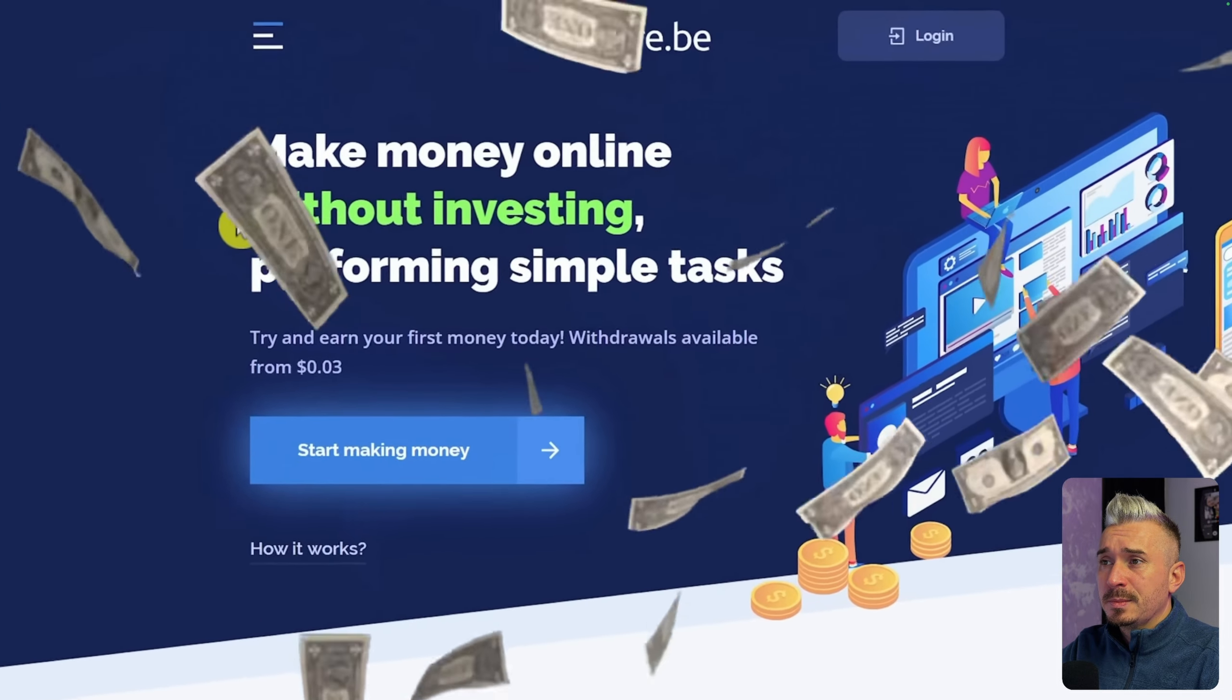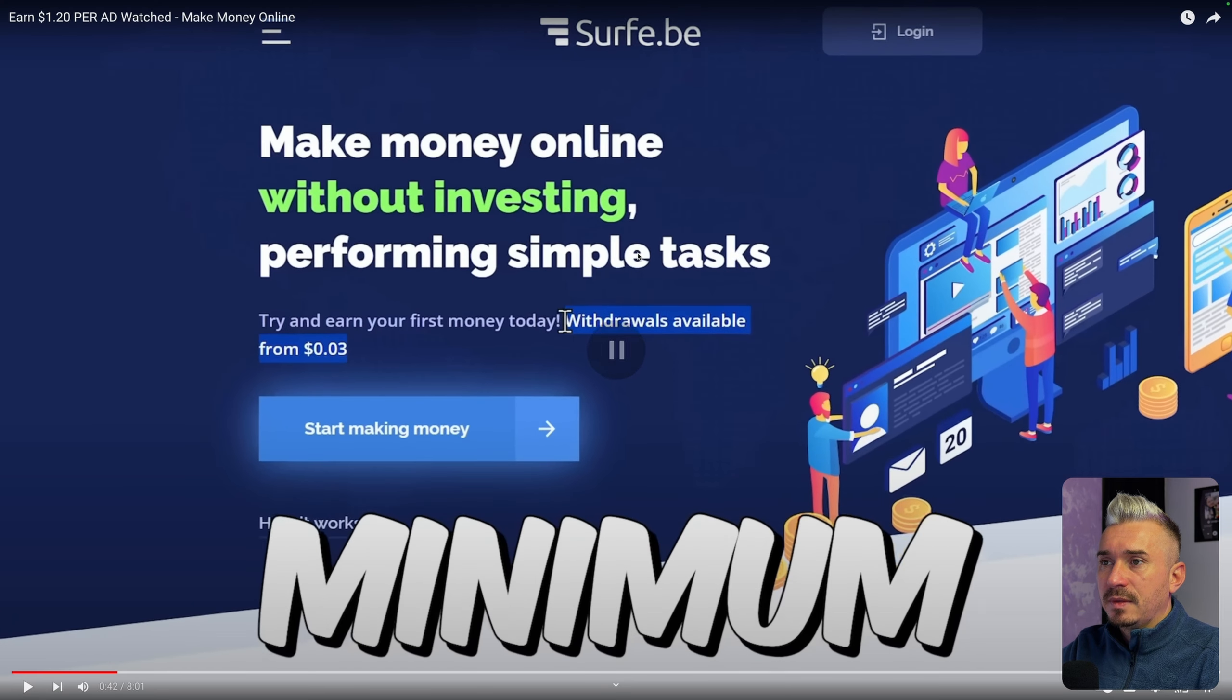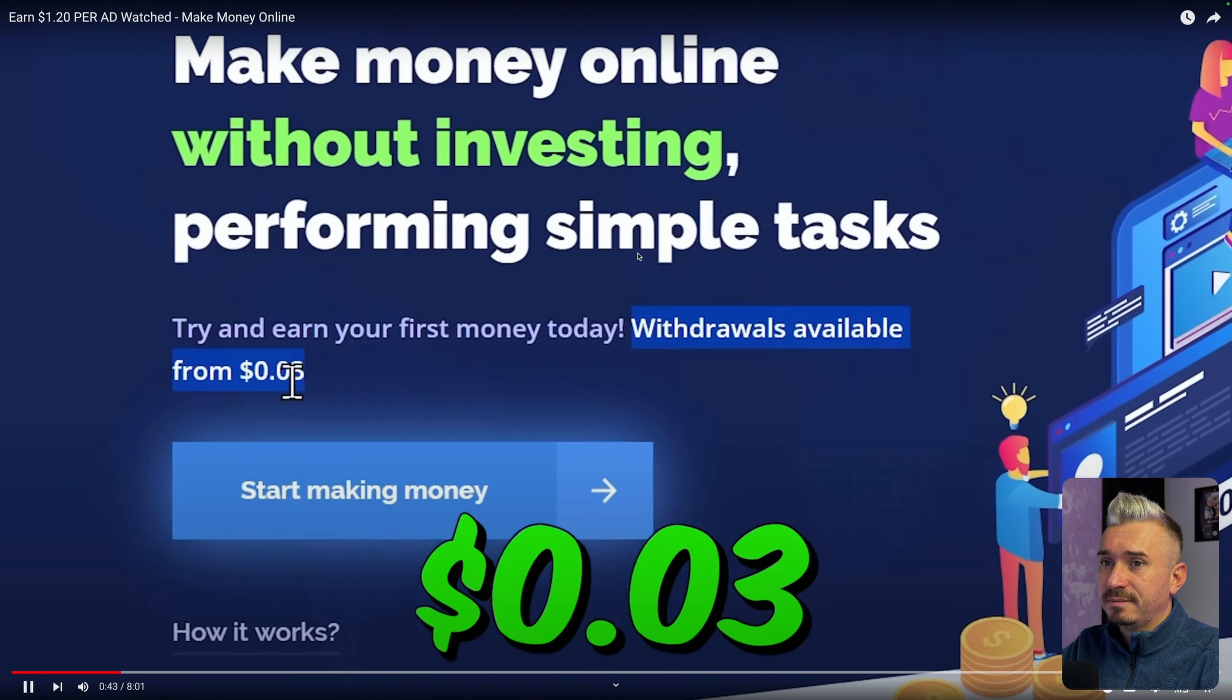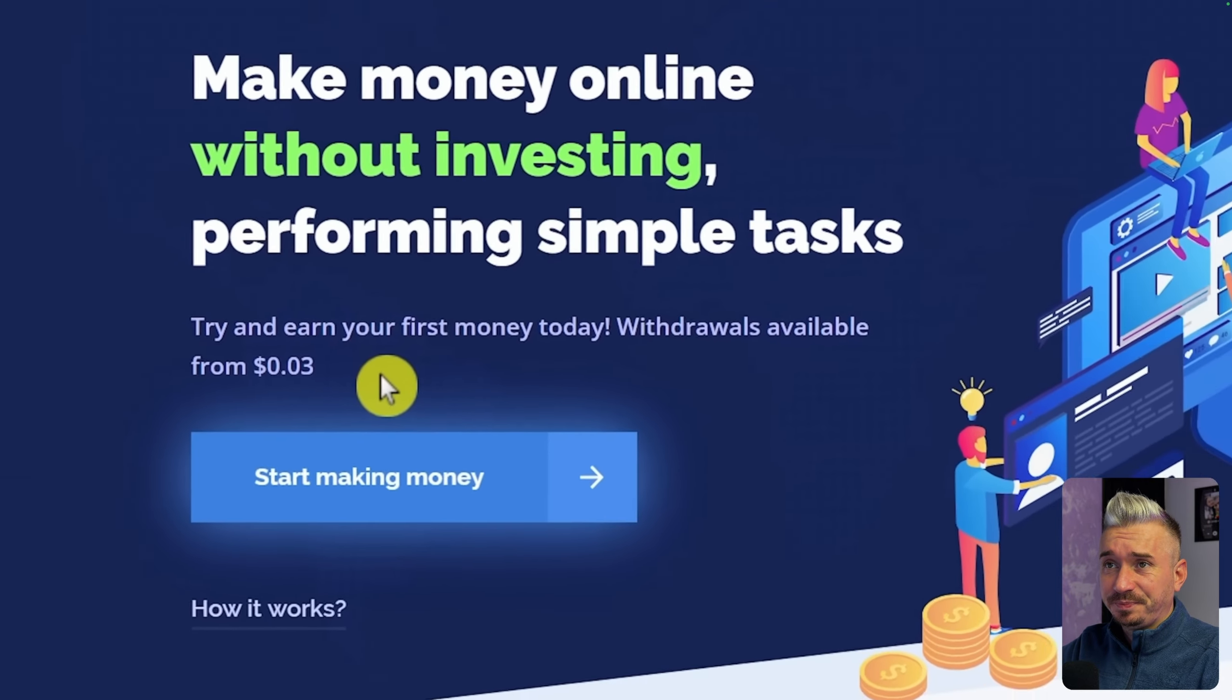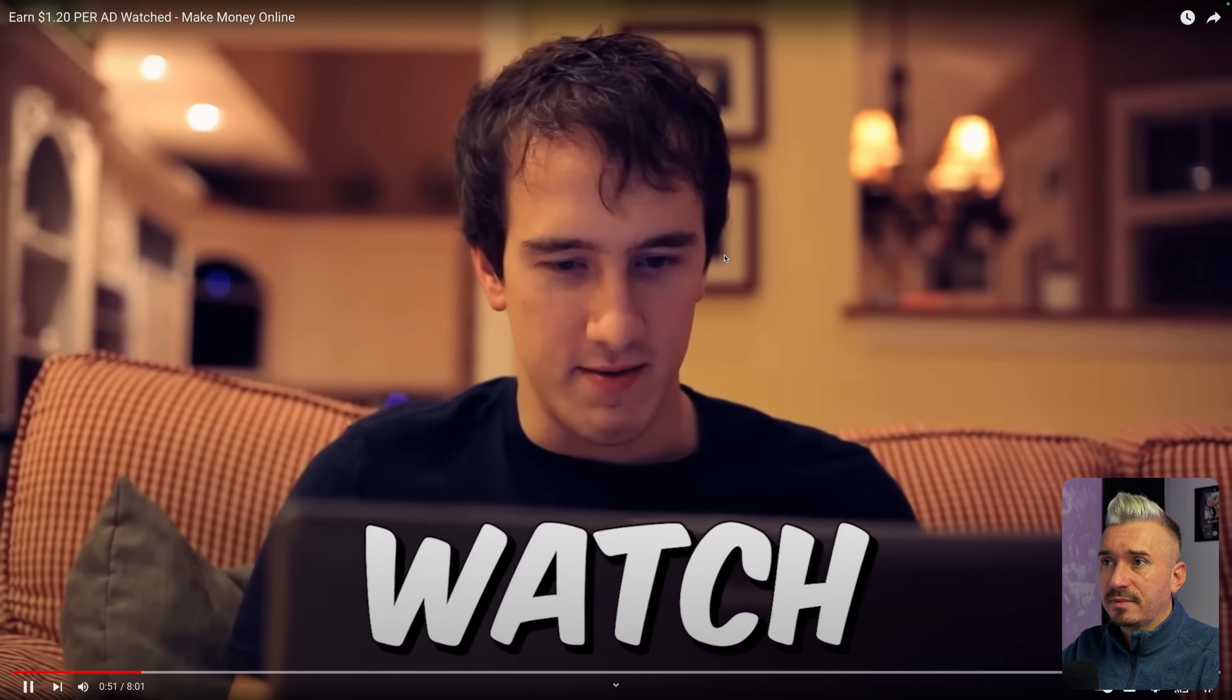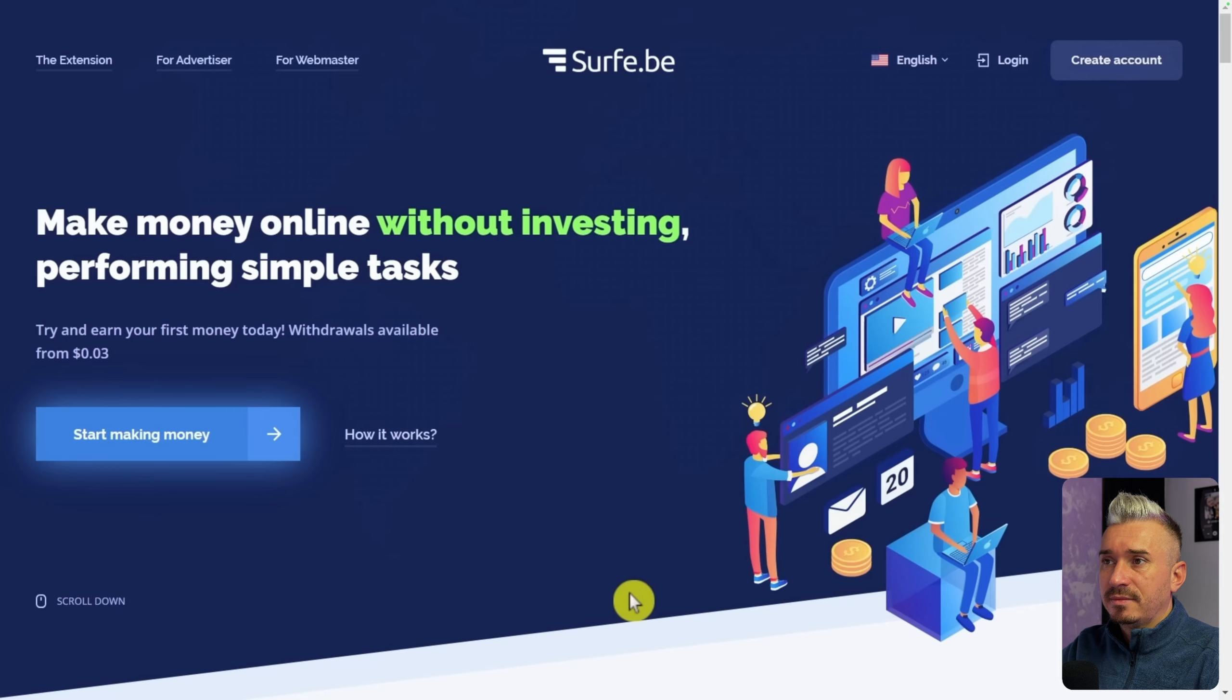Without investing any money. As you can see here, withdrawals available from 0.03. Minimum withdrawal is only 3 cents and you also receive money in just 24 hours. Now before you go to register and try this yourself, make sure you first watch the full video as I will be showing you all the details you will need to know, otherwise you're going to make no money.